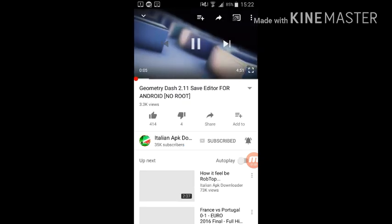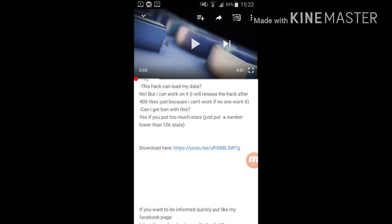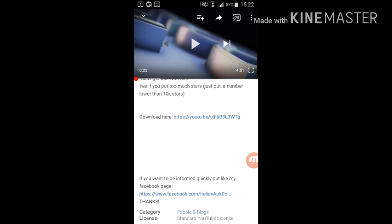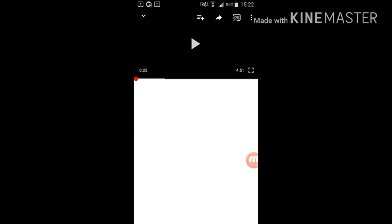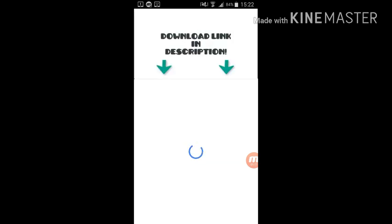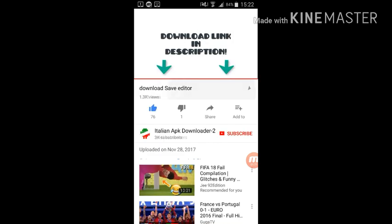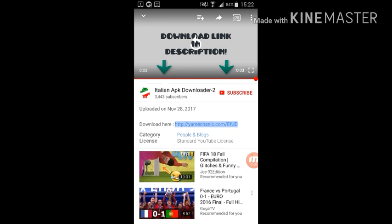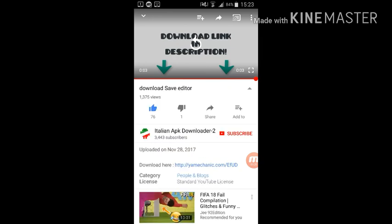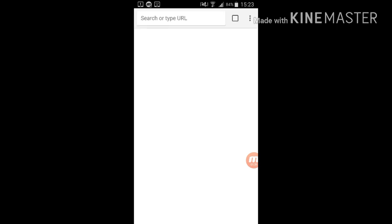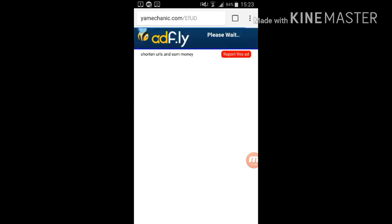So then you download there. It brings you to the same channel but a different video, download. And then it brings you to a site, if you're on Android it brings you to Ad Fly. First it brings you to ad fly, you just wait like five seconds.